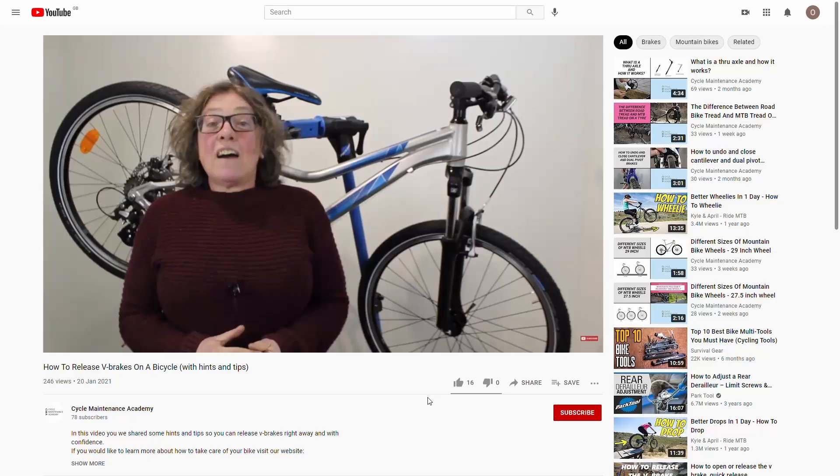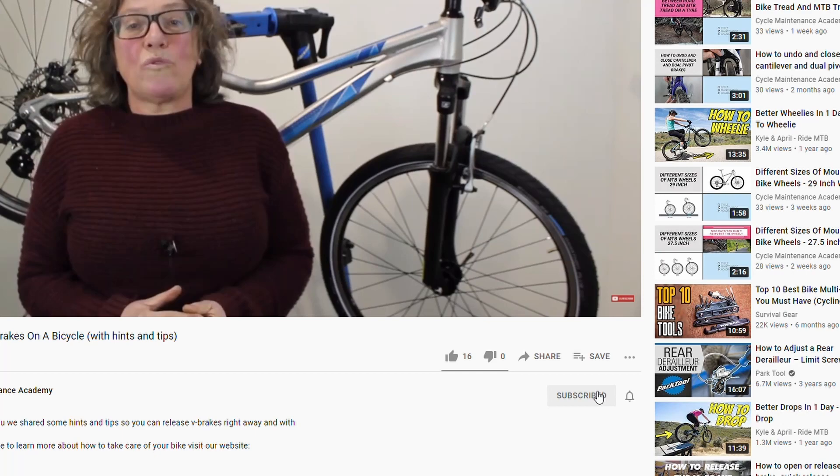Hi, Arek here from Psycho Mints Academy. Today, we're going to be talking about how to true a bicycle wheel. Before we begin, as always, don't forget to subscribe to our channel and like our video.